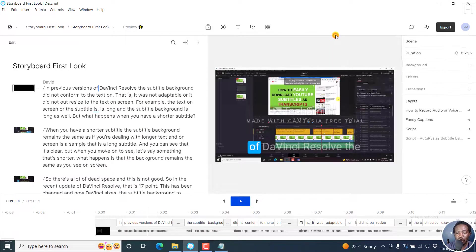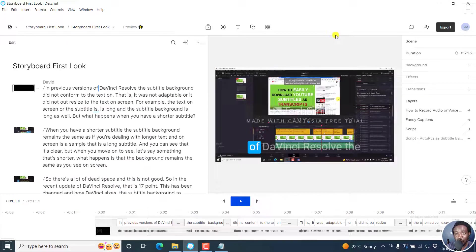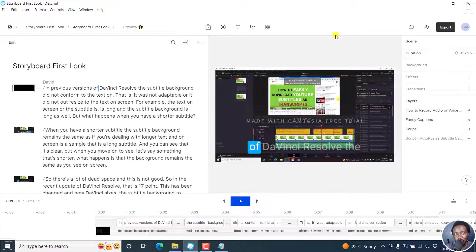Simply put, that is how you can export subtitles, SRT or VTT subtitles in Descript Storyboard. I hope this tutorial is of value to you. Thanks for watching.